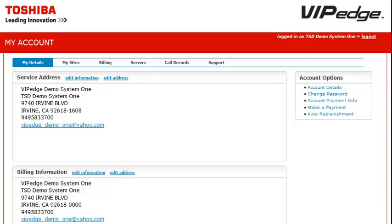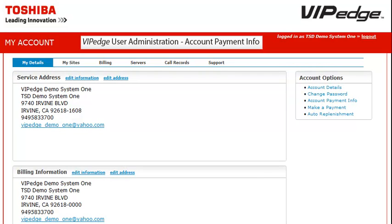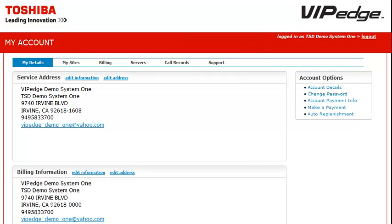Thank you for choosing Toshiba. Welcome to the VIPEdge User Administration Portal Account Payment Information. Beginning from the Users My Account page, this video covers the options users have to set account payments.